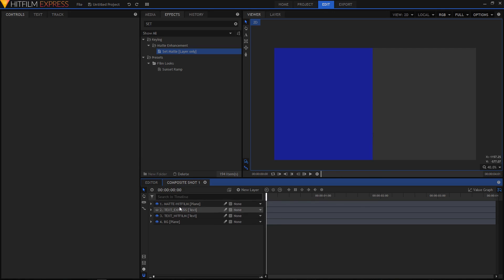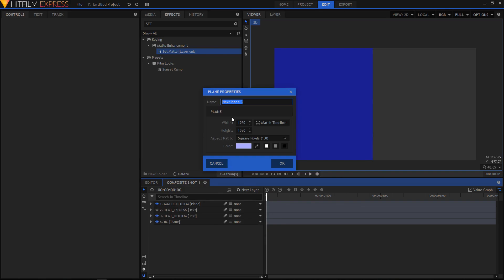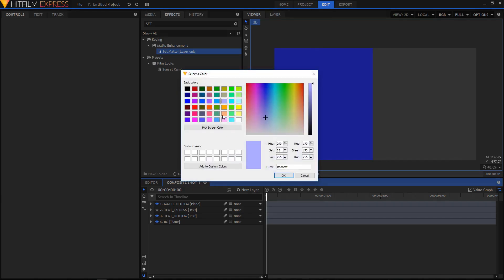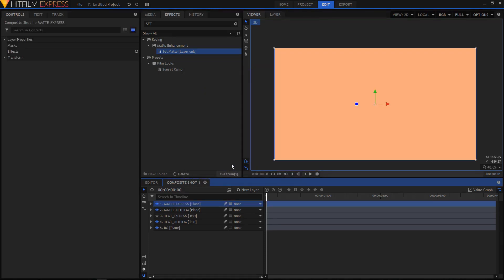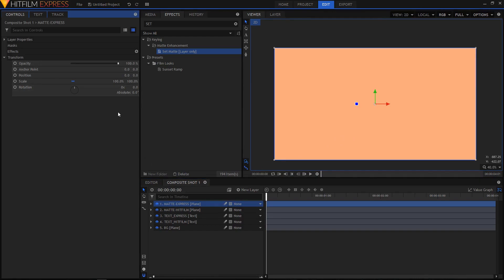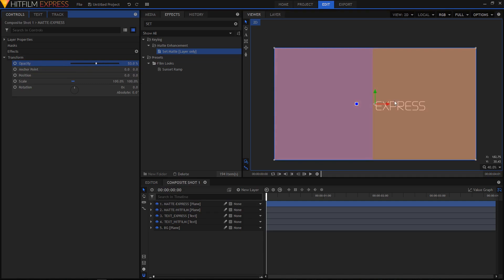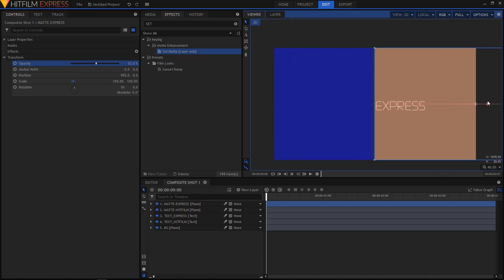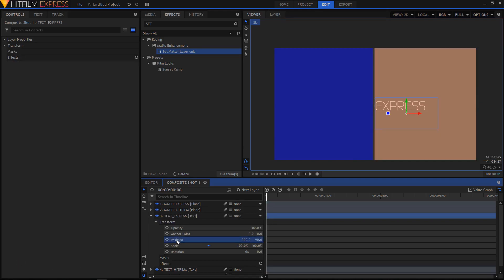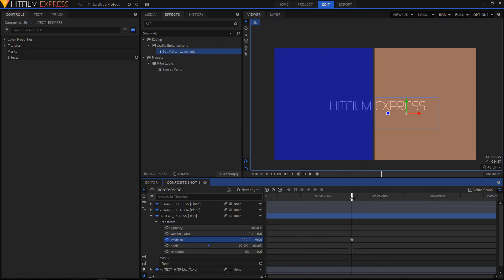Do the same thing for the other text. Create a new plane and name it 'matte express'. Choose a different color and click OK. Unhide the text_express layer and bring down the opacity of matte express so you can see the express text. Move it to the left, making sure it covers the express text. Then go to position on text_express, move your playhead to about 1 second 30 frames, create a keyframe, move to the first frame, and drag this text to the left.